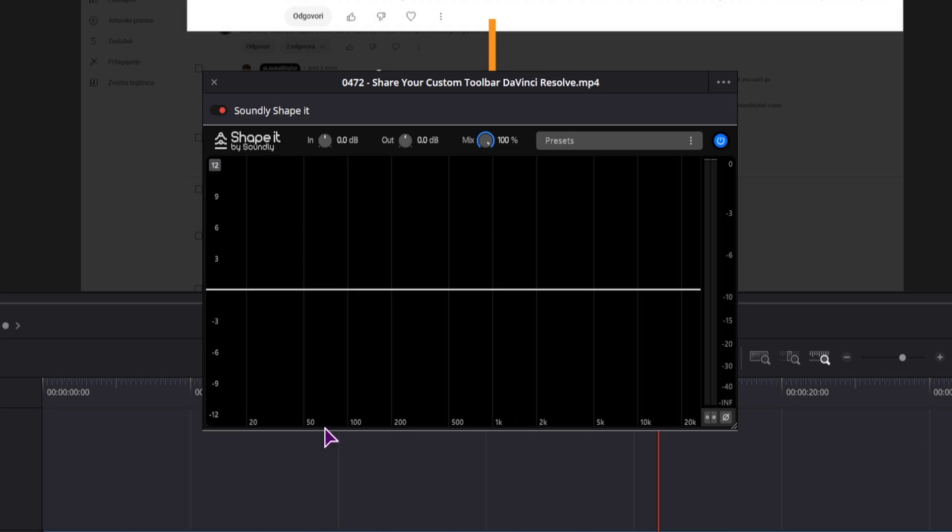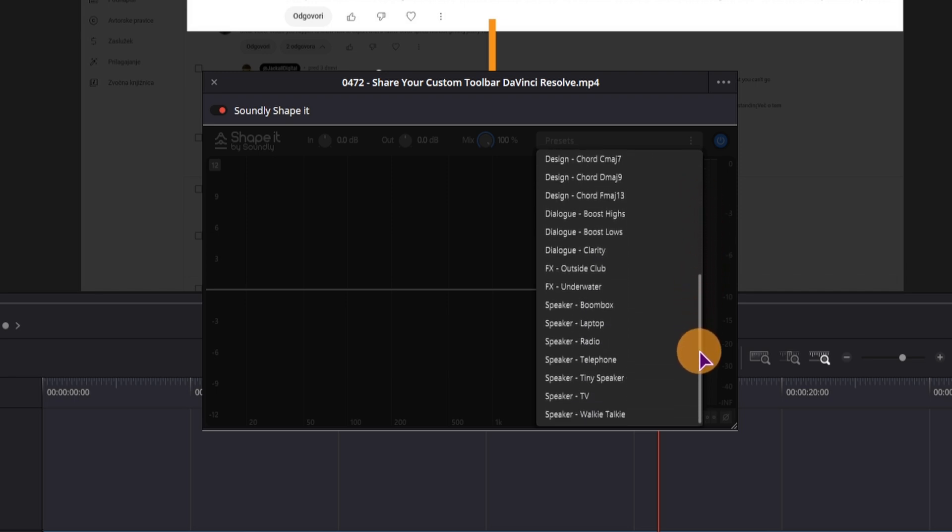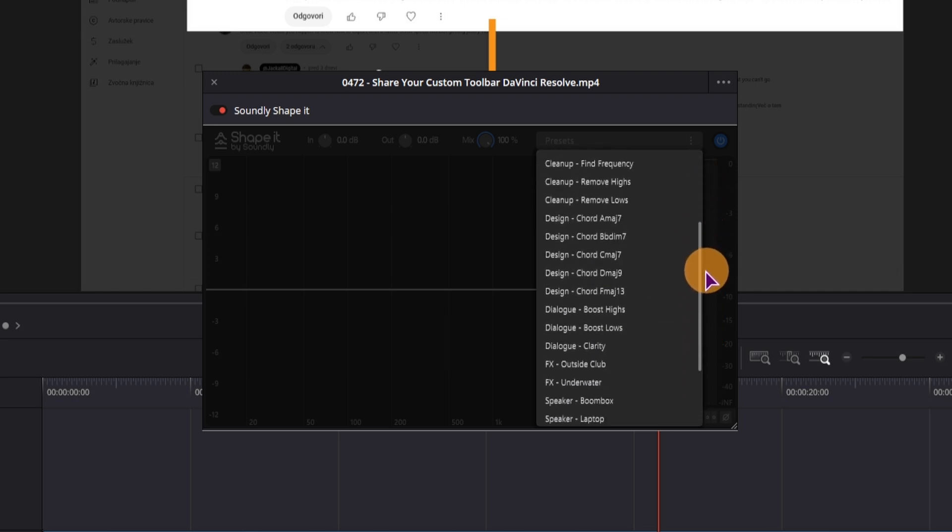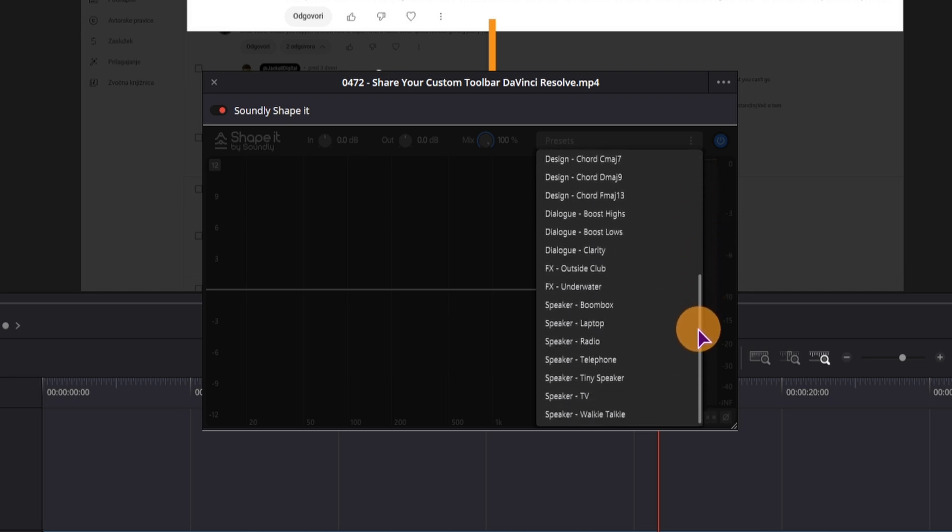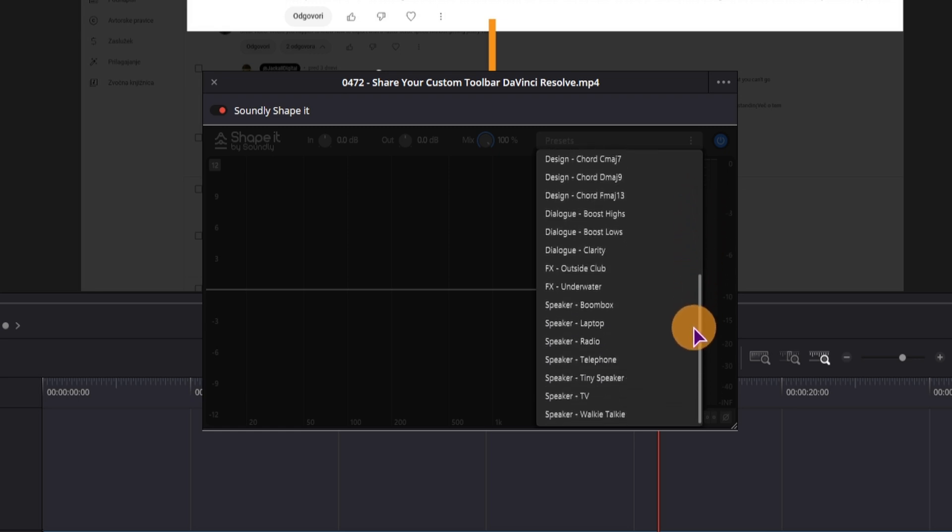Not much immediately, but we also have some presets and we can see that this is an equalizer. Now DaVinci Resolve does have an equalizer on its own, but it doesn't really have any presets. So if the presets is what you want and don't want to make your own, you can just use this plugin.